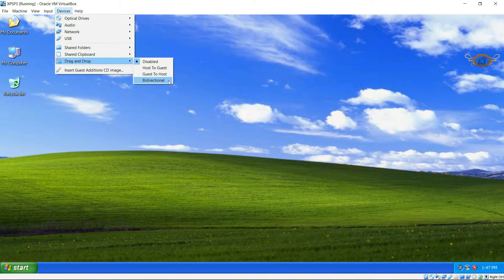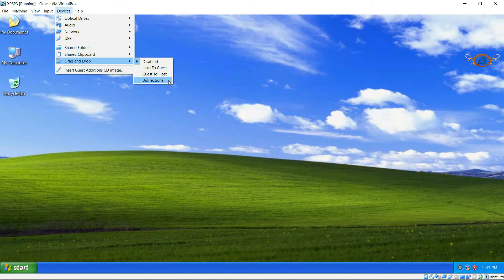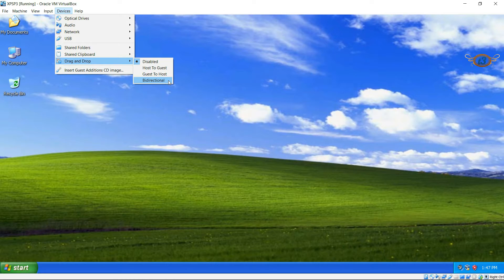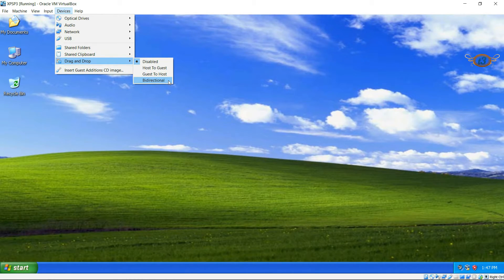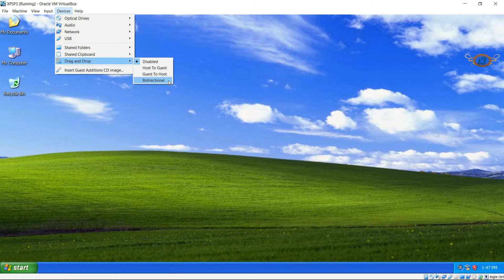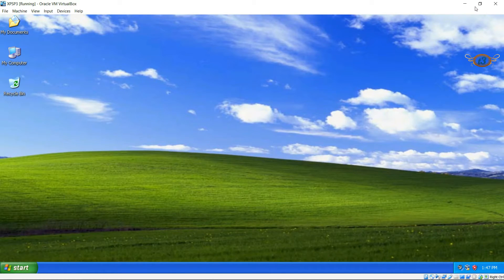You can see that we have three options here as well and all of these three mean the same as the one in the clipboard. So I'm going to put this on bi-directional. Let me show you an example of what this drag and drop means.